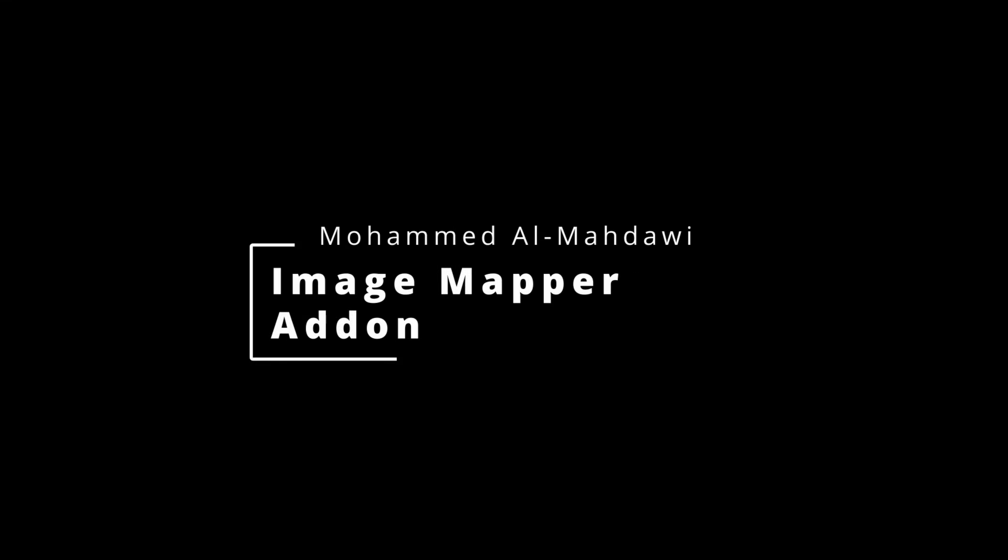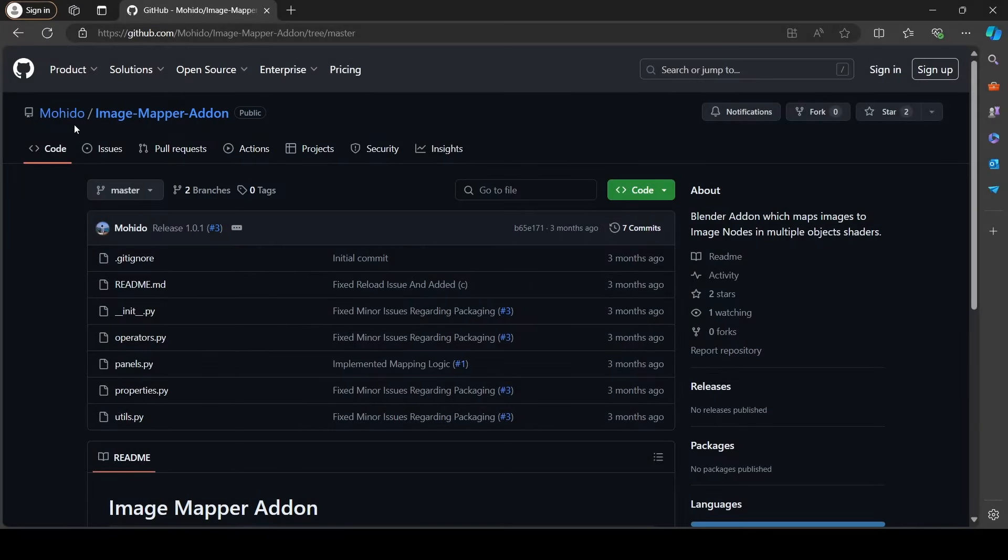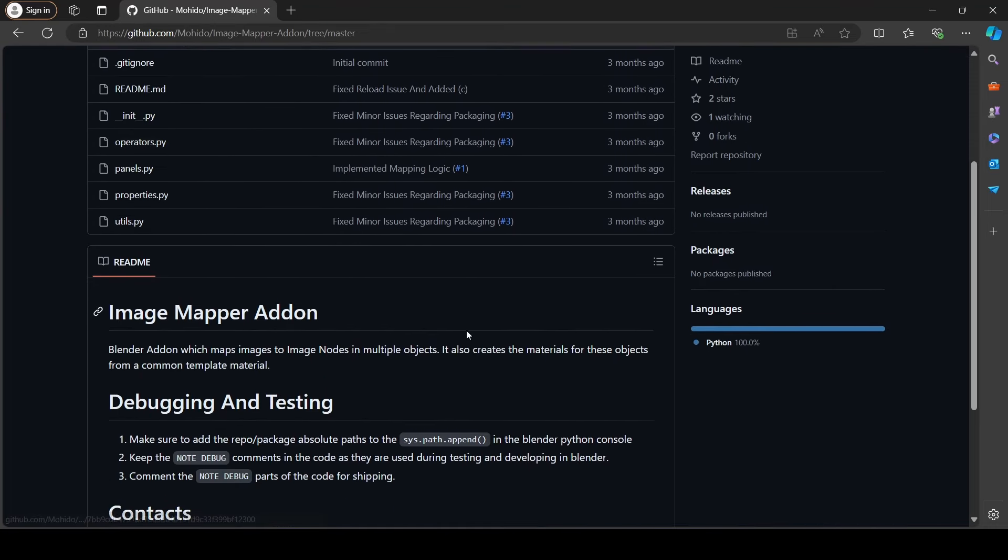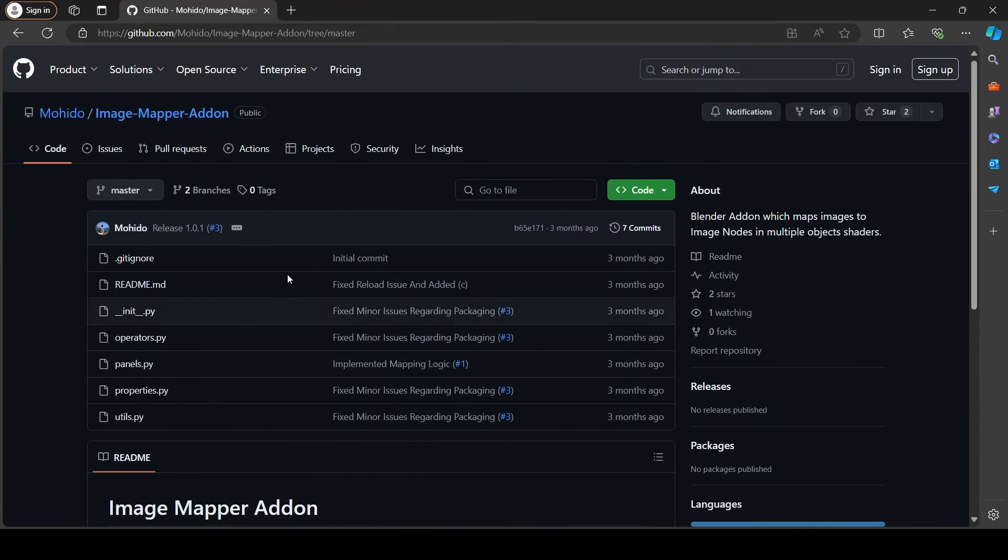As-salamu alaykum and hello everyone. In this video I will be sharing why I created my first Blender 3D add-on ever and of course I will show you how to use it.